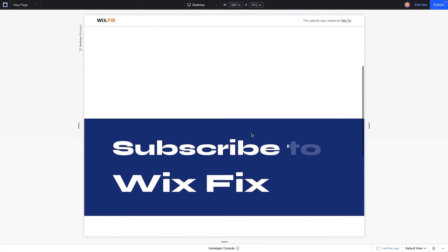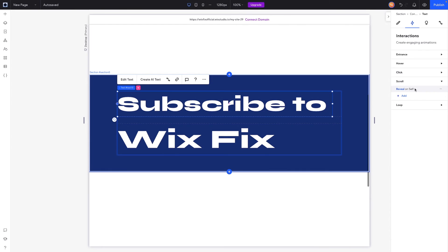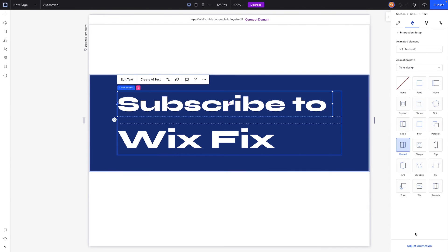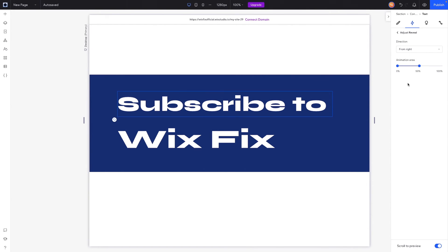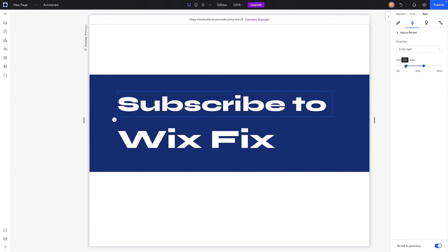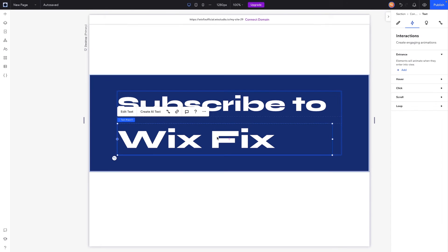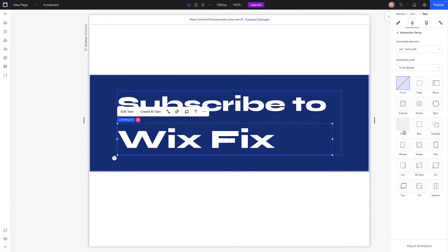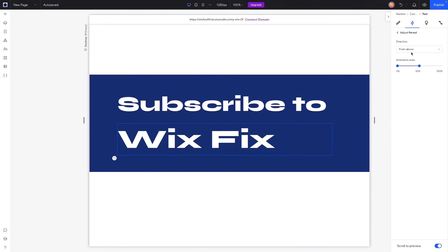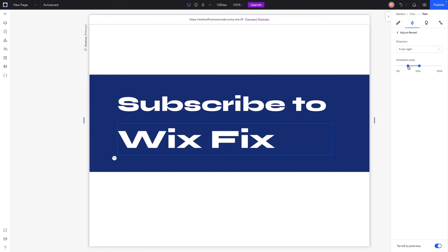And in the reveal area we can adjust the starting position. So maybe we want this to start around 20 and we want to end around 60. So 20 to 60, which is basically 40, so we'll remember that 40. Now let's go ahead and grab the Wix Fix and we'll want to apply another scroll animation to its design. We'll press reveal and we'll press adjust. Once again we want it to reveal from the right, but instead of doing 20 maybe we'll do like 25 or 30. And instead of 60 we're going to want to do like 65, something that is slightly staggered.